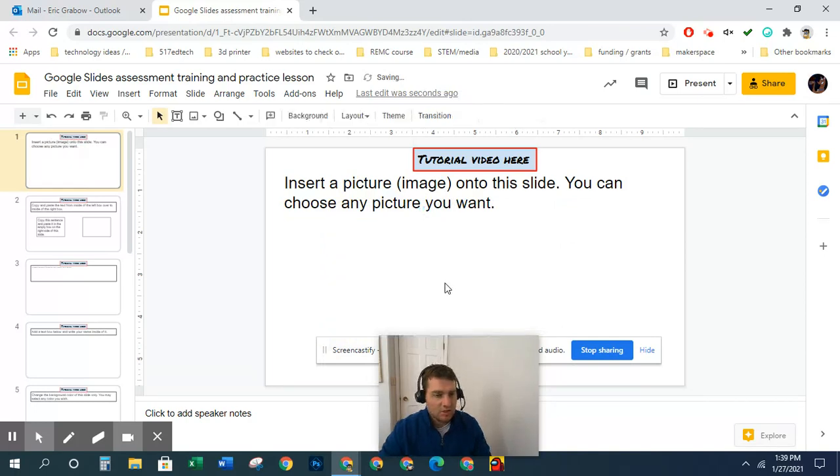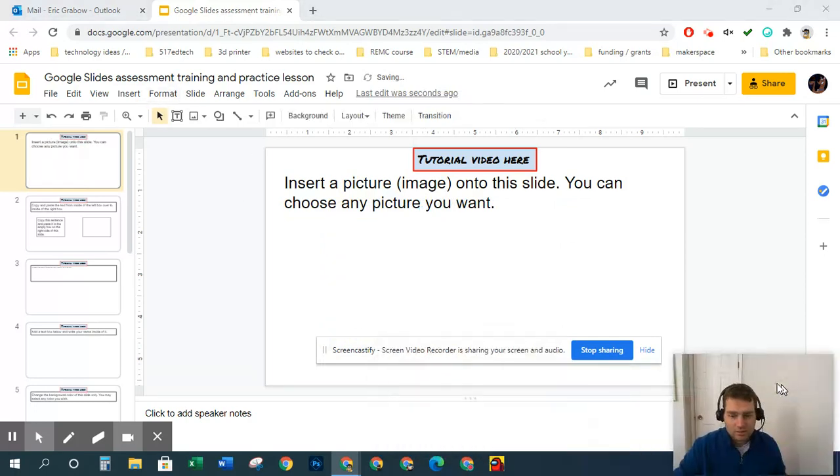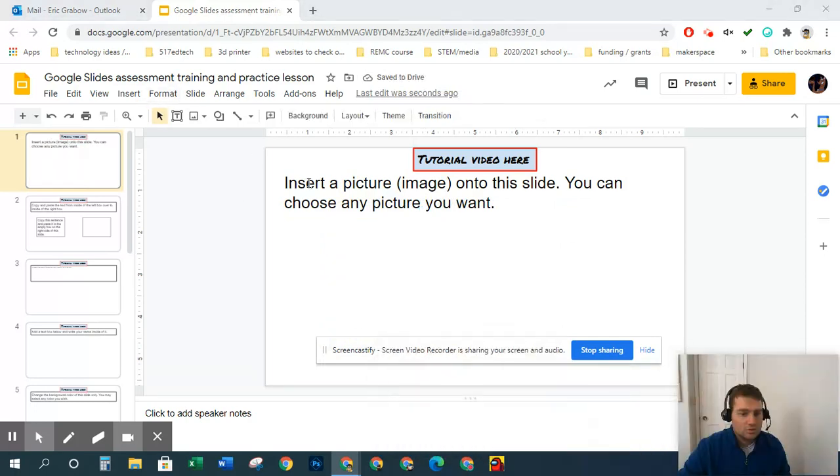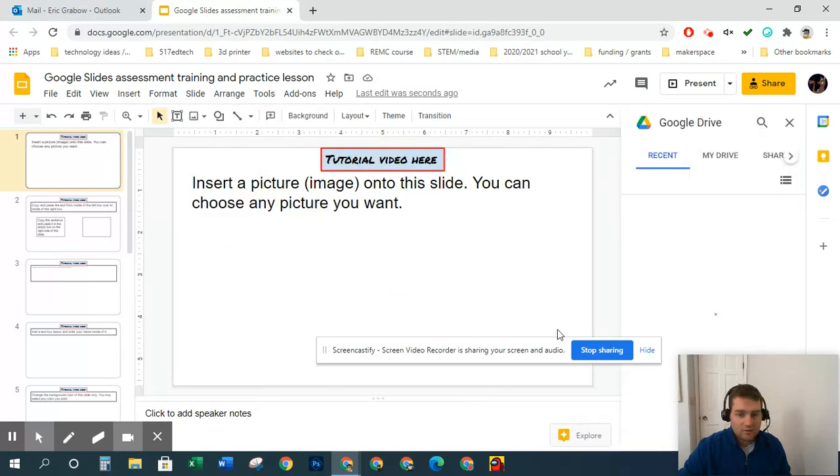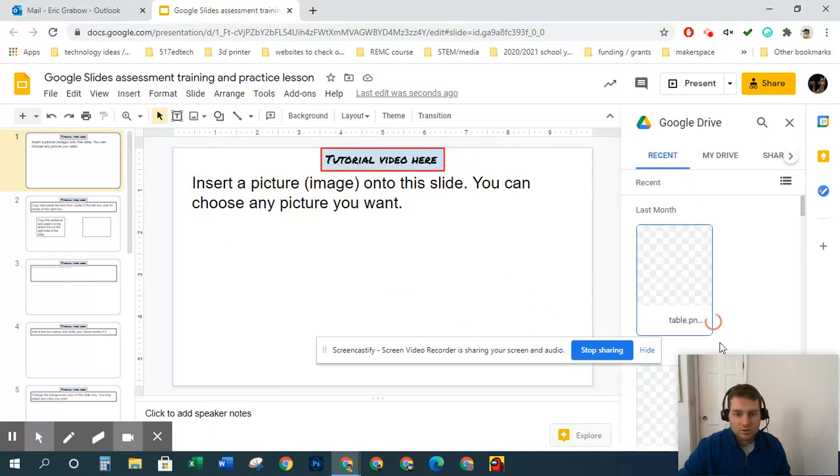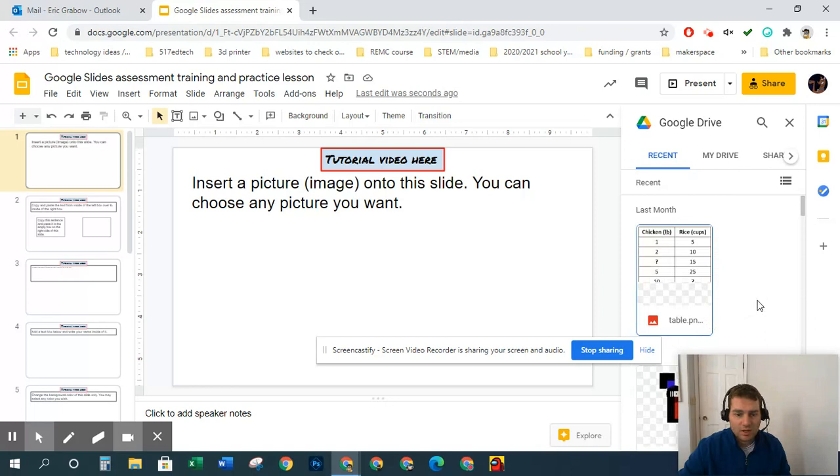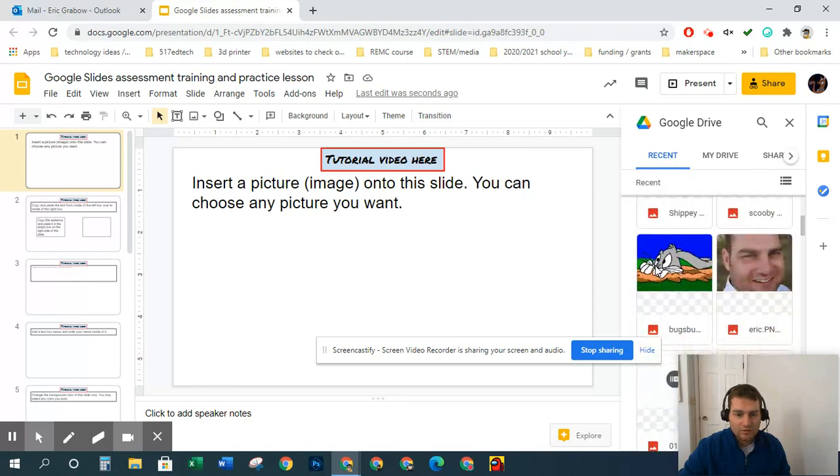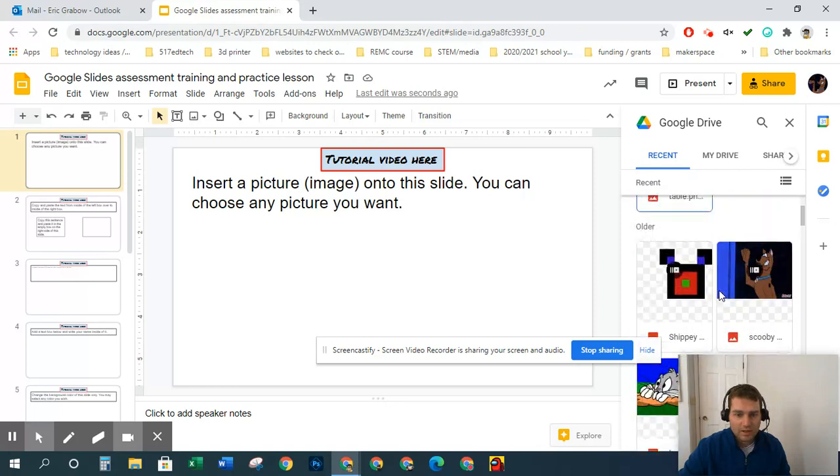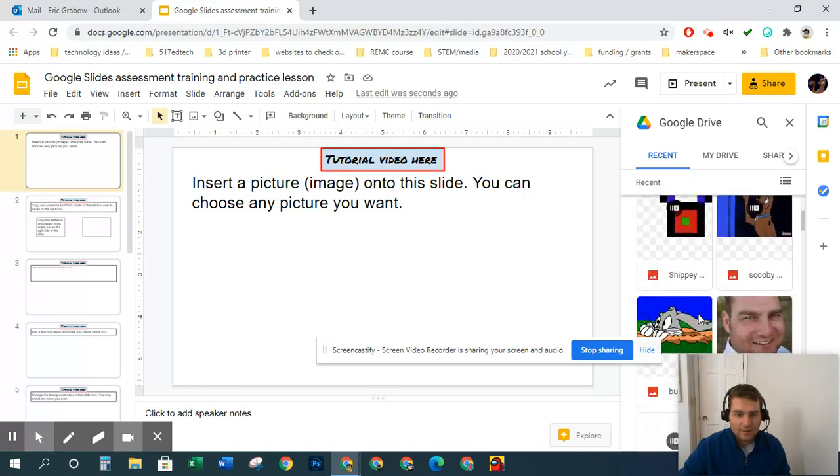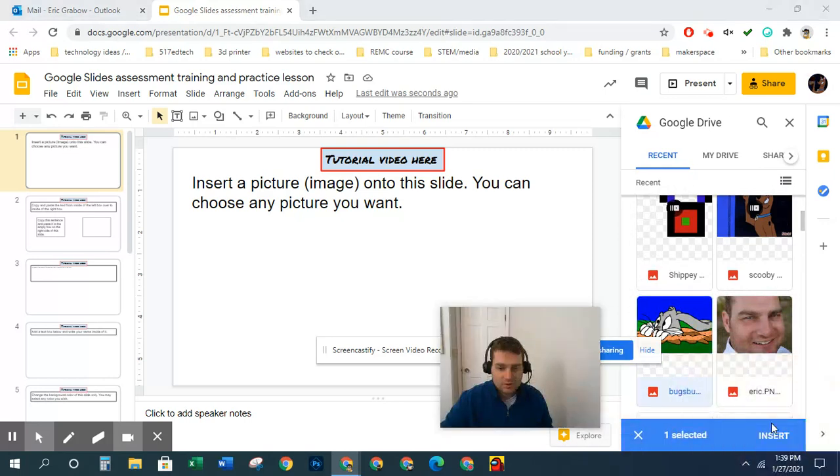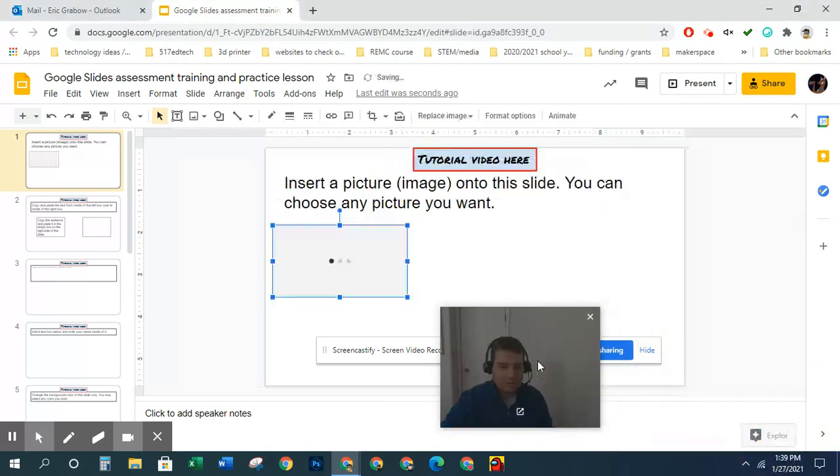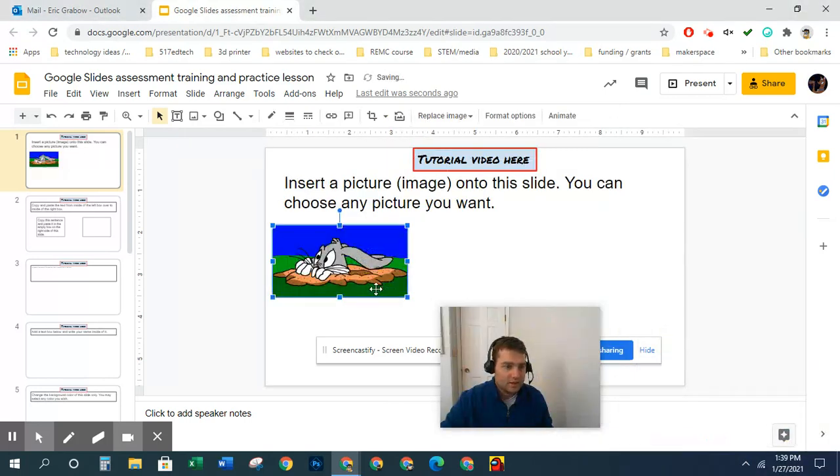Let's go to another way of how to insert image - Google Drive. This will let you search inside your drive if you have an image inside your Google Drive that you want. We'll do Bugs Bunny here. Just click insert, and there it is.